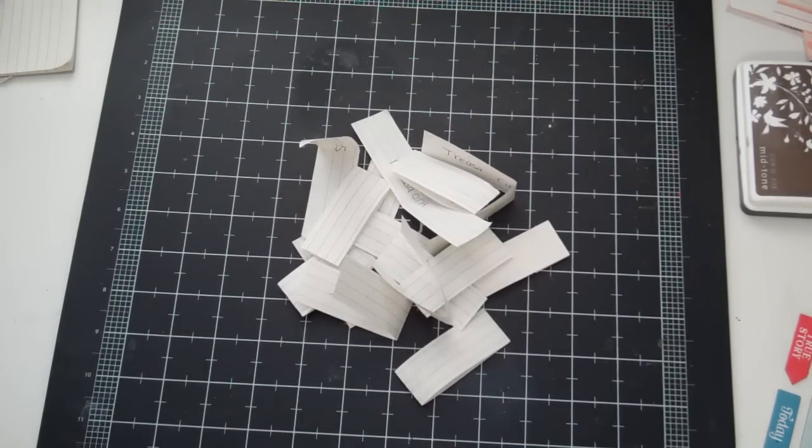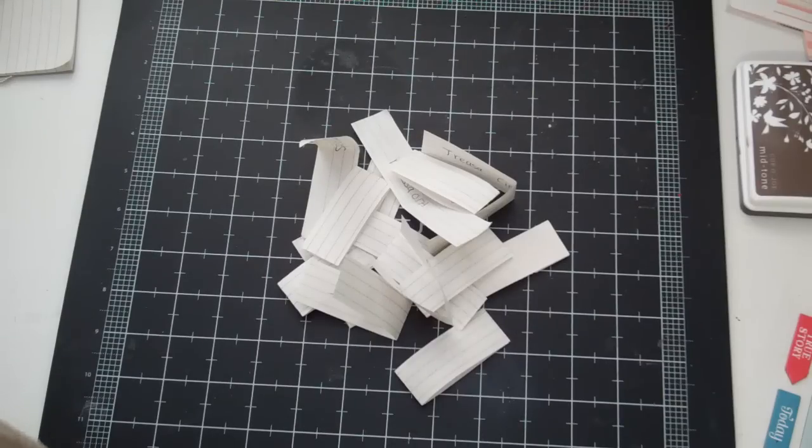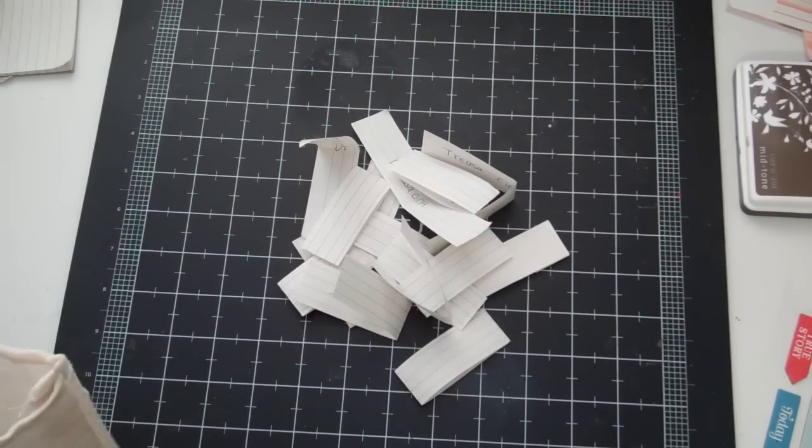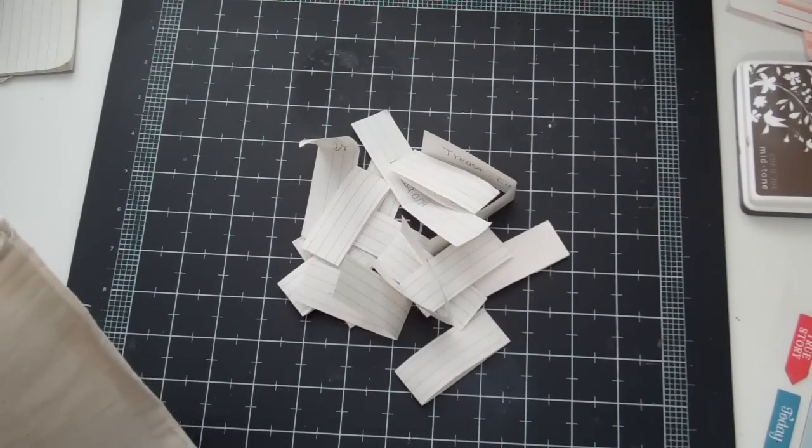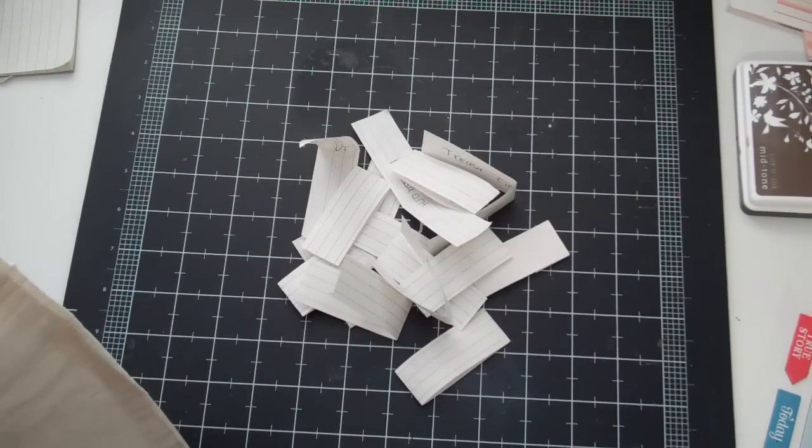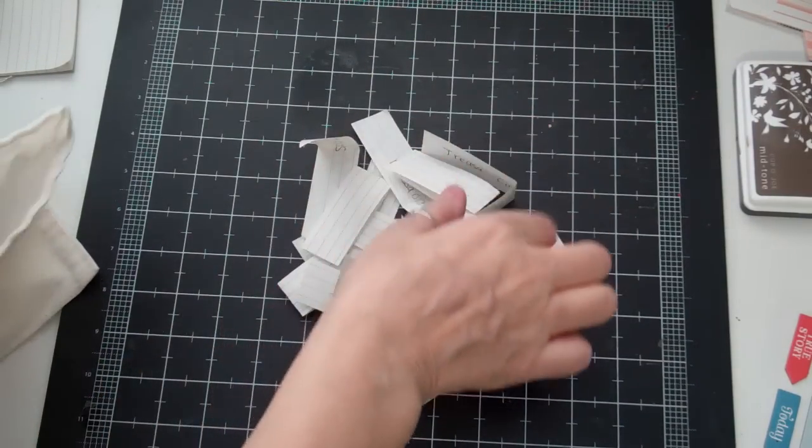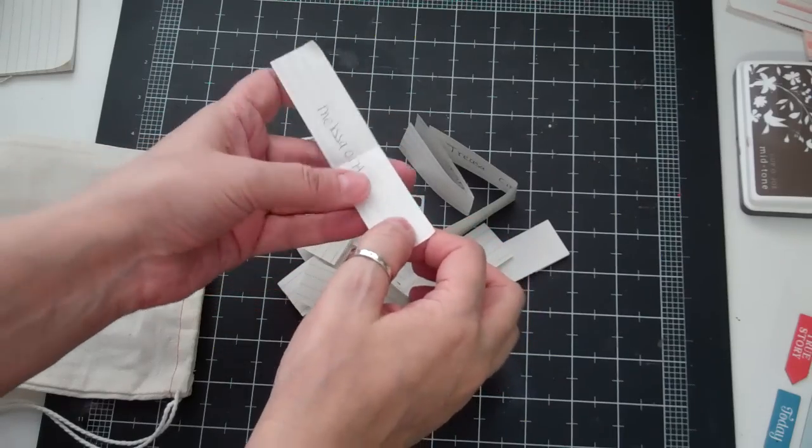I'm here to announce the winner for my challenge for the 200 subscribers on my YouTube channel. What I did is I put everybody's name that entered the challenge on a piece of paper.